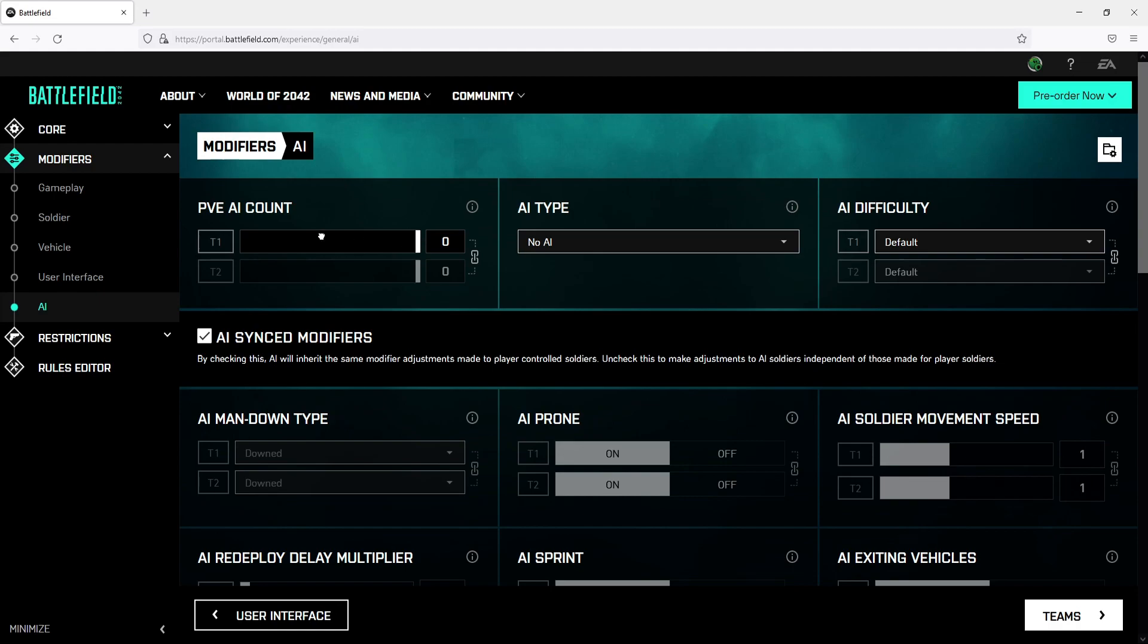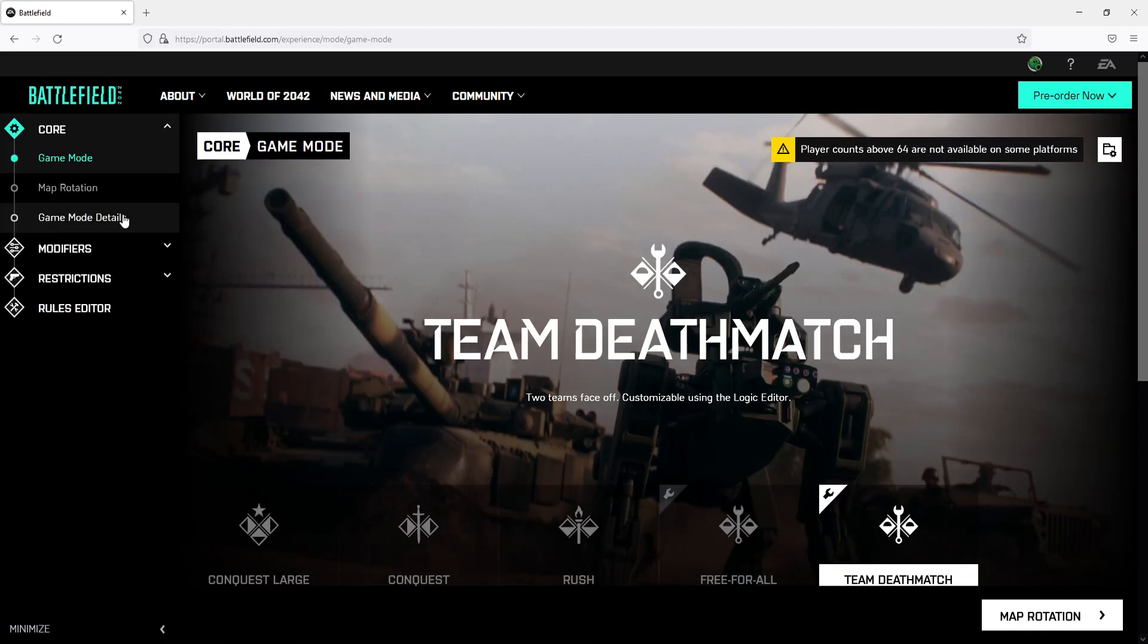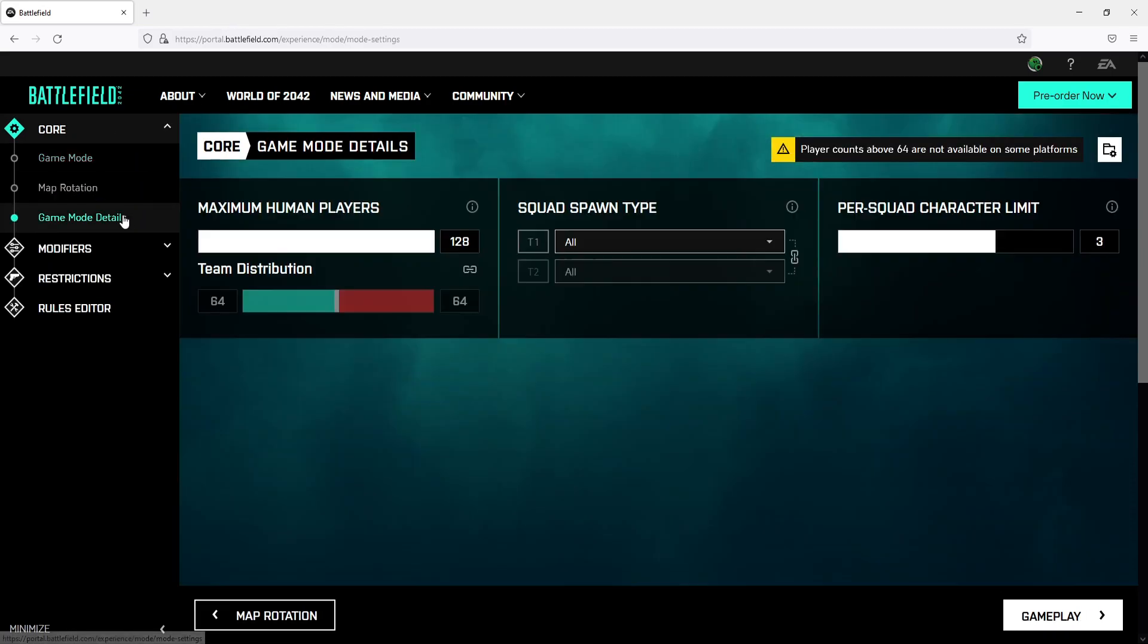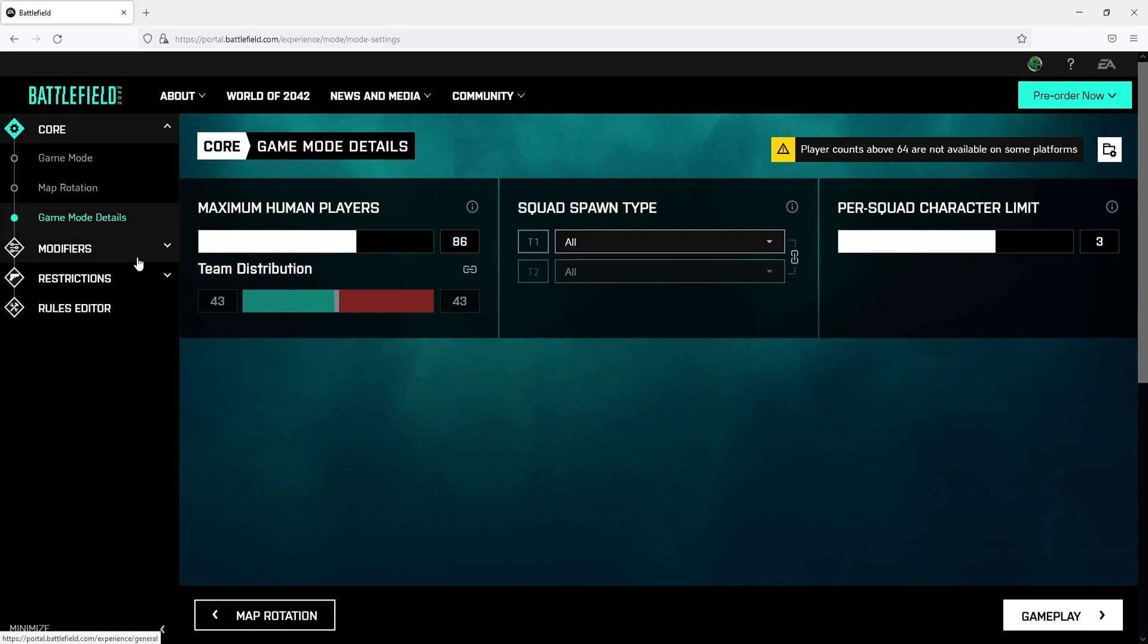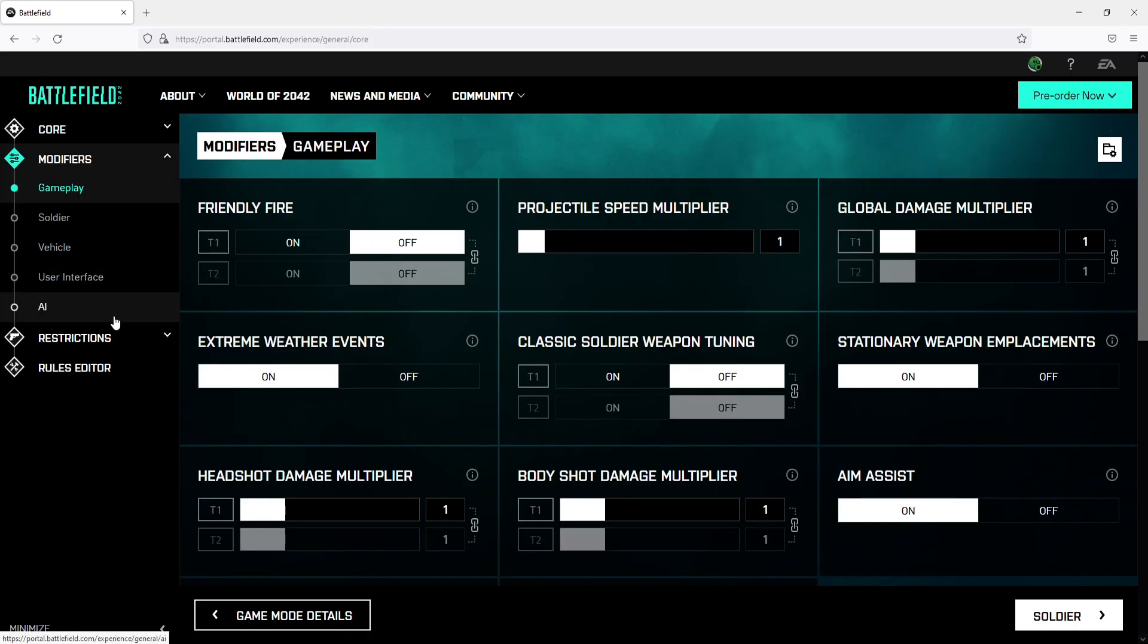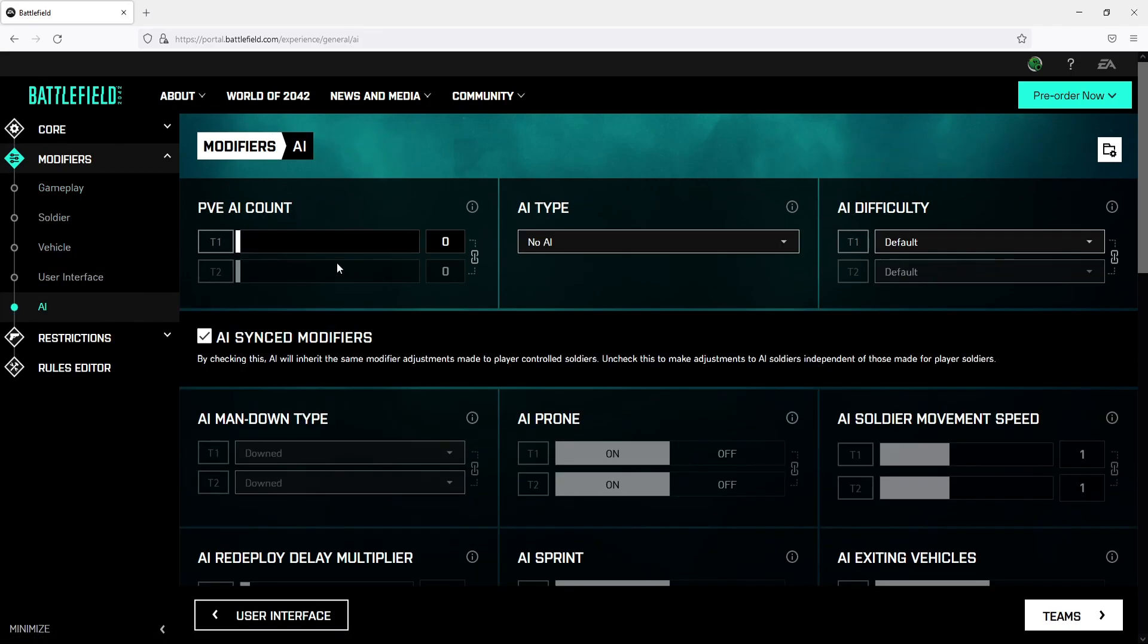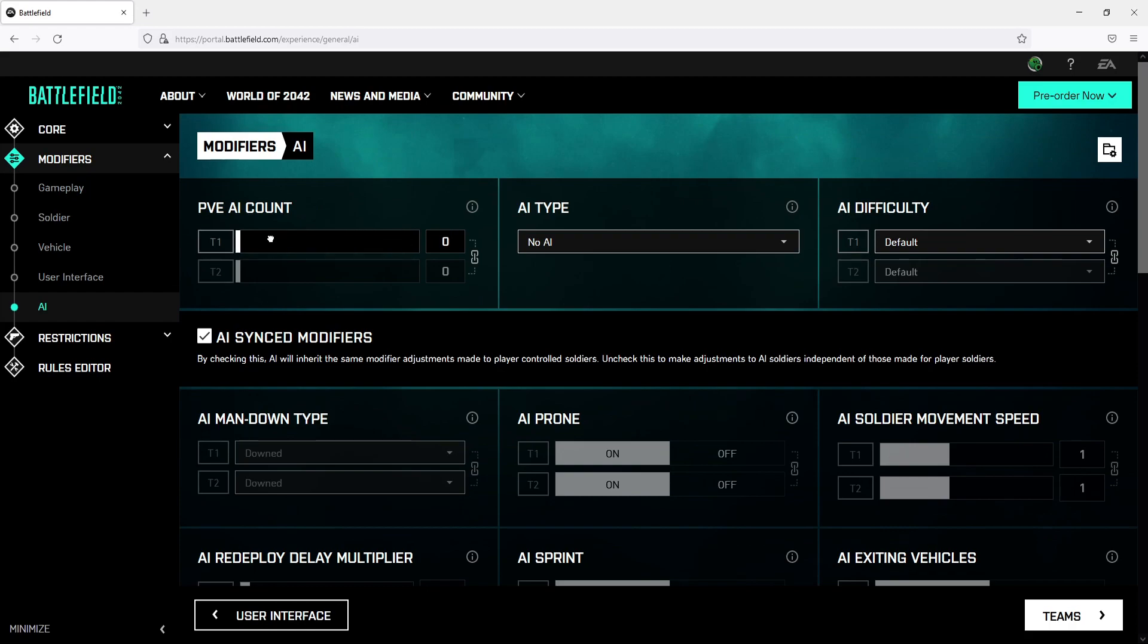If you cannot move the bar then that's because you've got too many human players allowed. So if we go back to core and then go down to game mode details and tone the maximum human players down and then go back to AI you can now change the bar up and down.